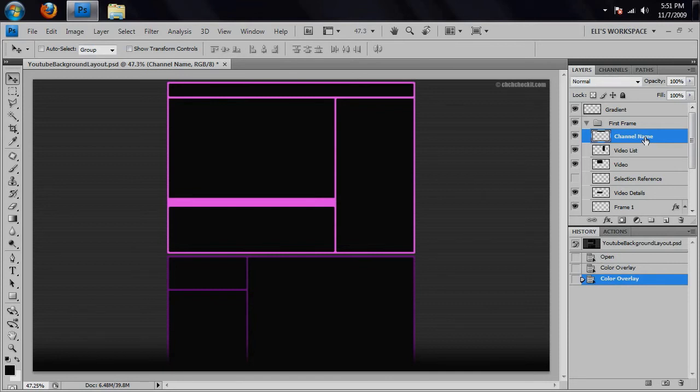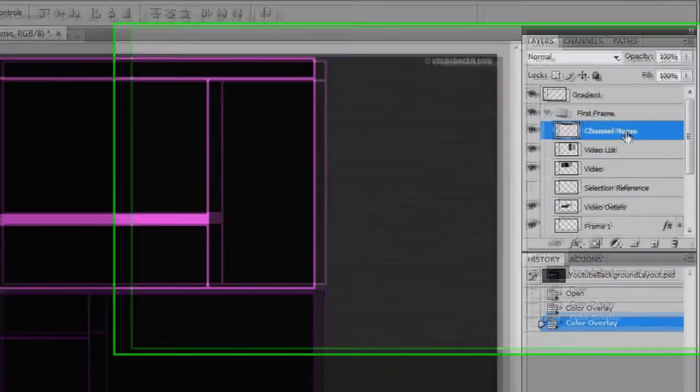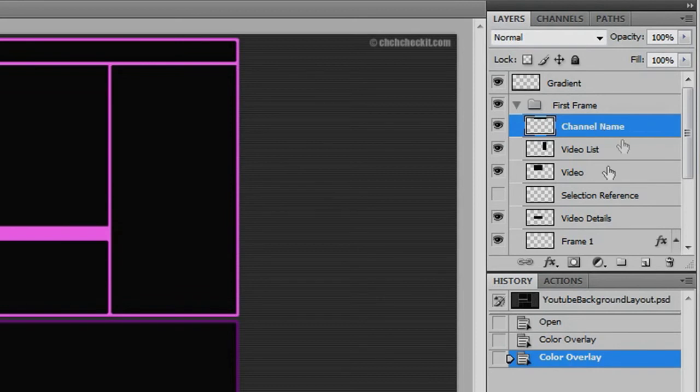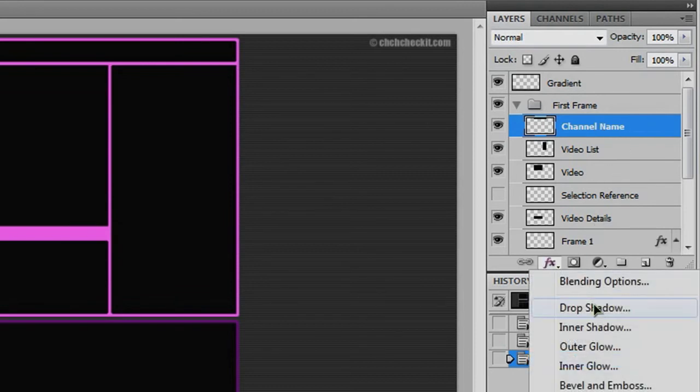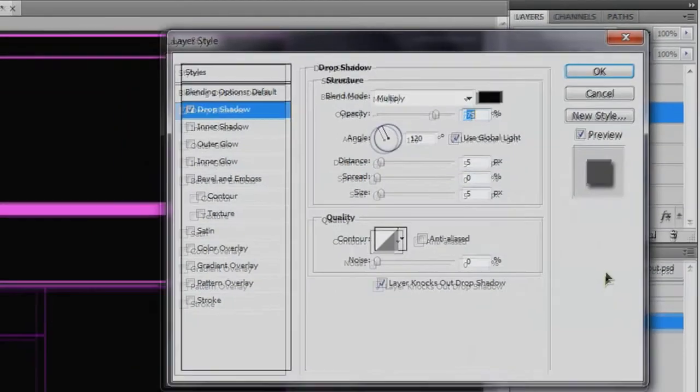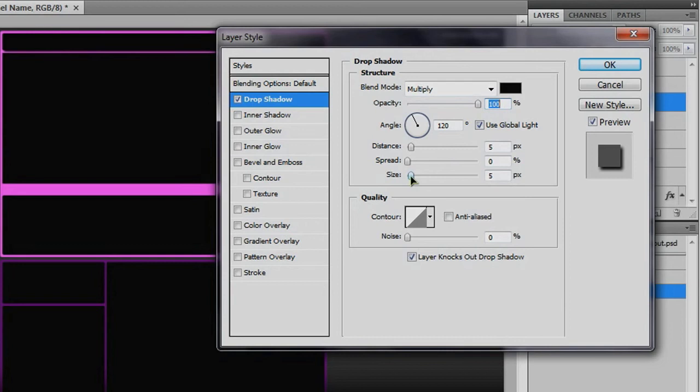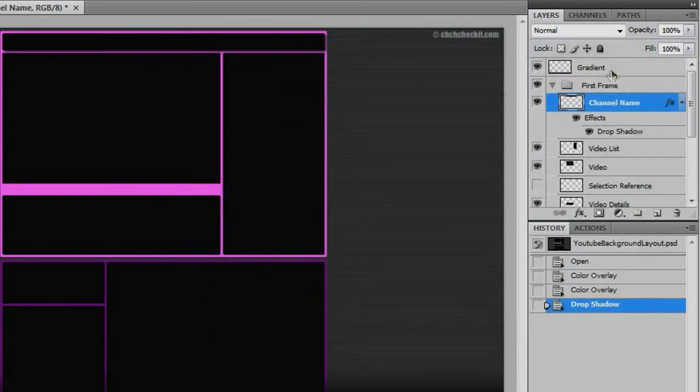Well, let's say we want a drop shadow to each of these parts. So we'll just go to the first layer right here under the first frame group called Channel Name and go to Effects, Drop Shadow. And there you go, you've already got a drop shadow. And you can change the opacity, make it darker, maybe change the size a little bit. And when you think that looks good, go ahead and hit OK.